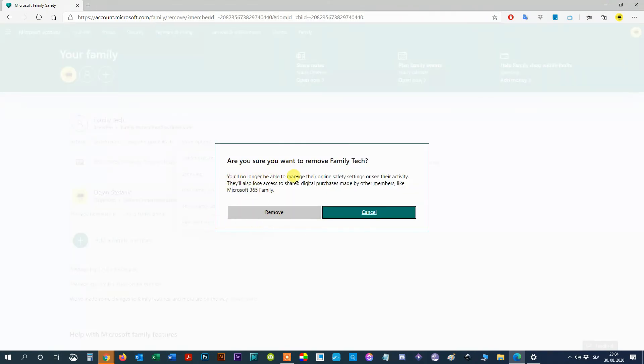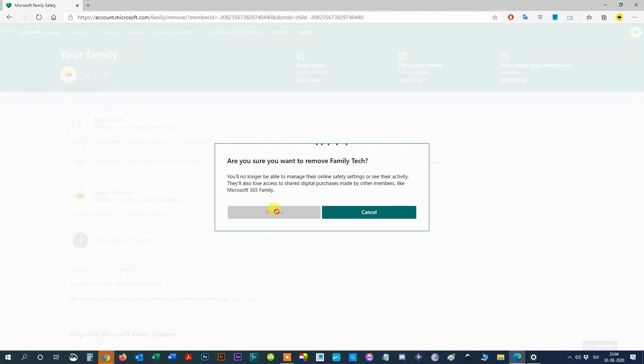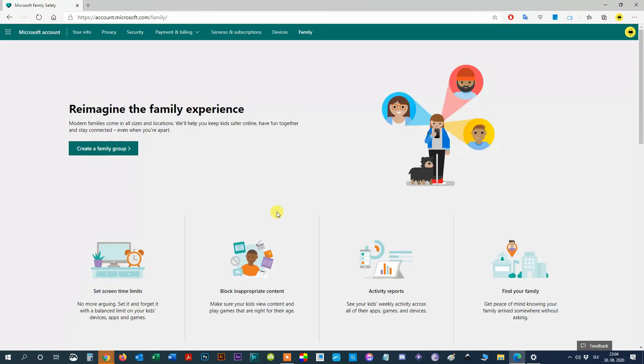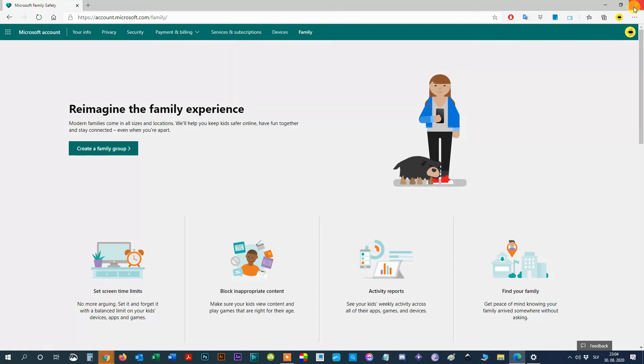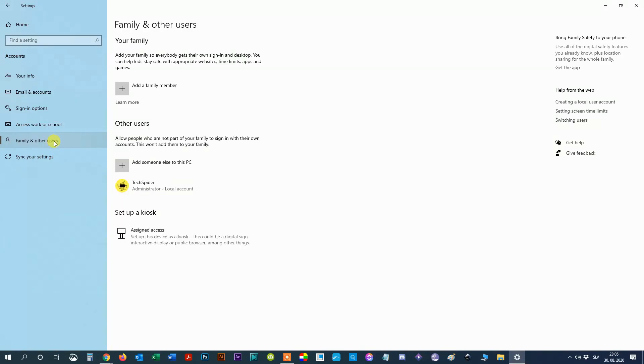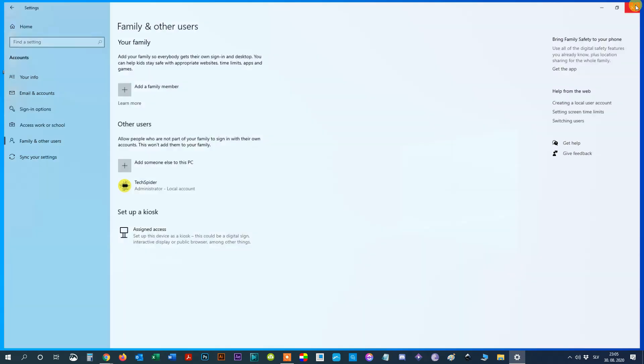Once you complete the steps, the user account and data will be erased from the device. Here you can see that in the Family and other users section there is no more family member. That means we removed it successfully.